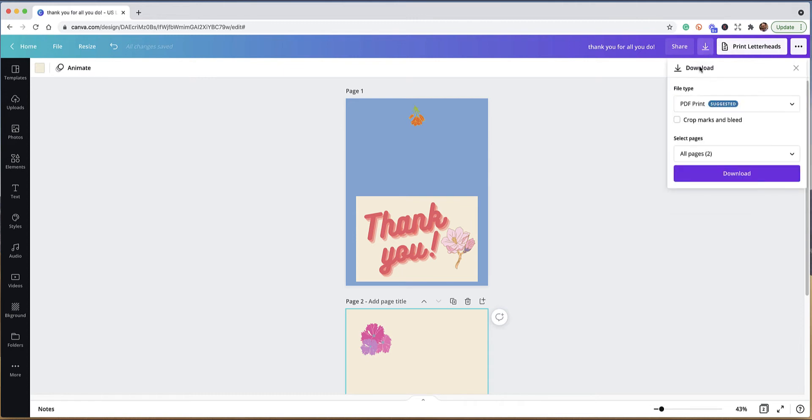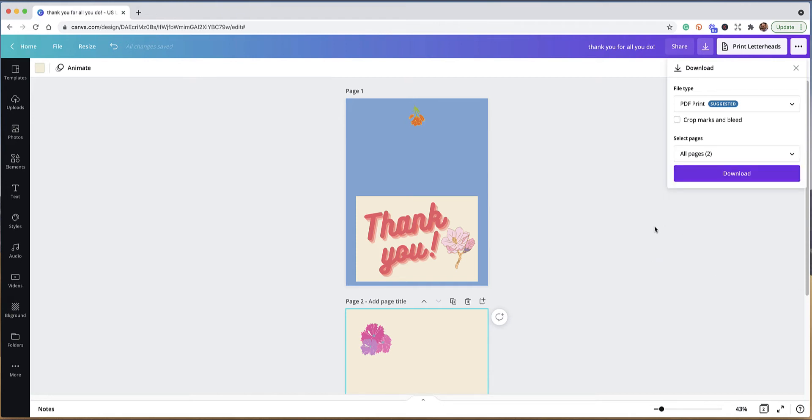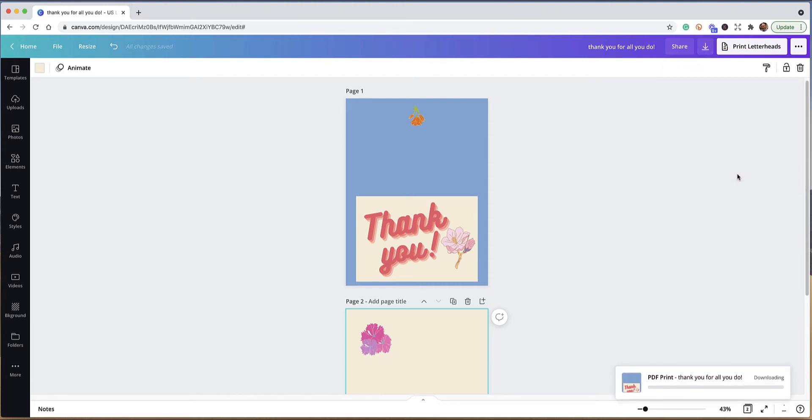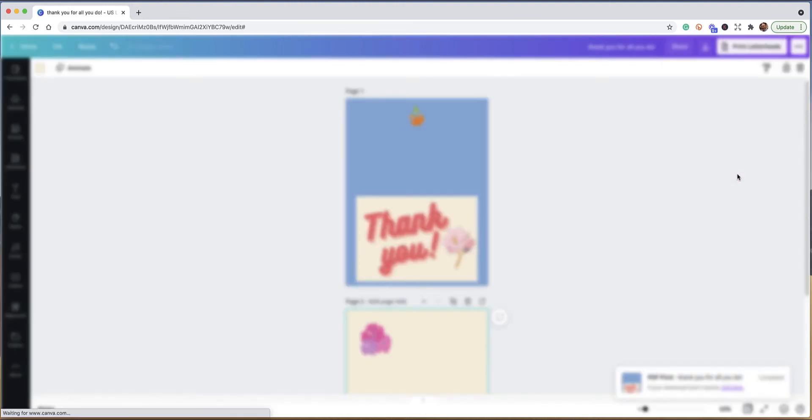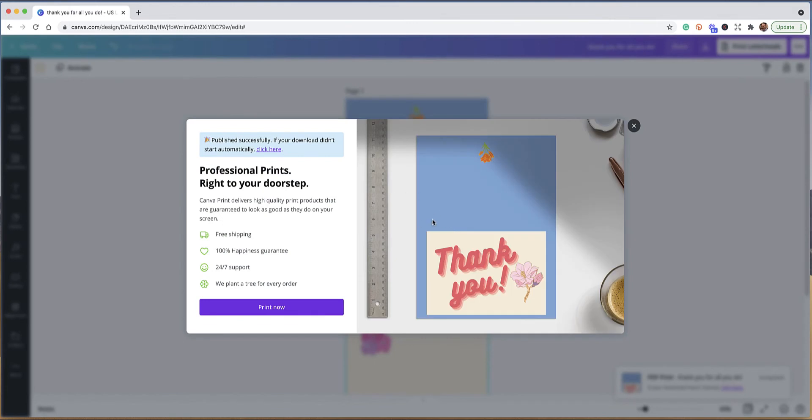We're going to go ahead and download this. I'm going up to the arrow up here, and as you can see there is a PDF print suggestion. I'm going to use that, and then I'm checking to make sure that all pages are going to be selected. I select all those pages and then hit done. Now I'm going to download this.